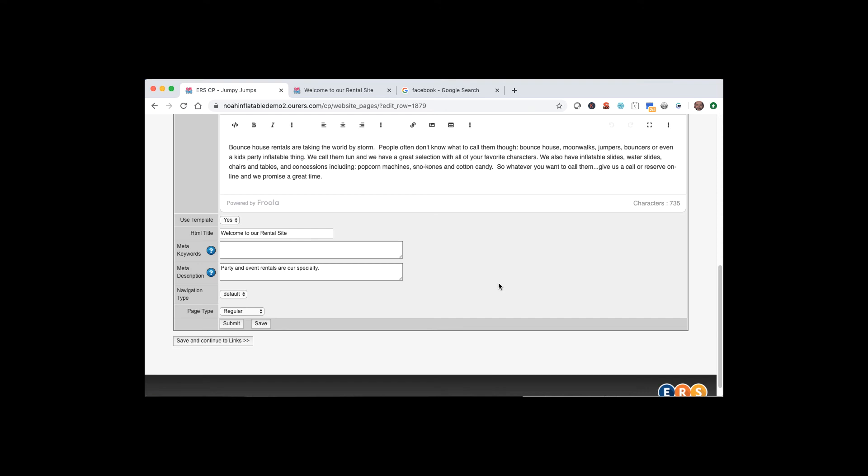The HTML title should be 60 characters or fewer. The HTML title is typically not complete sentences. It's just a very brief description of what that web page is about. So something like welcome to our rental site. Or inflatable rentals, Albuquerque, New Mexico. That sort of thing.